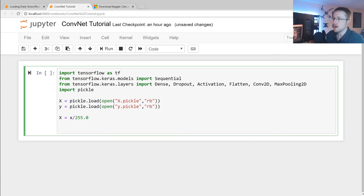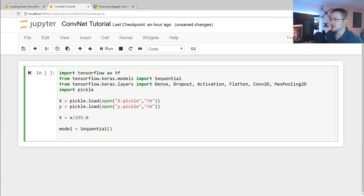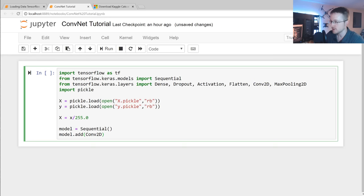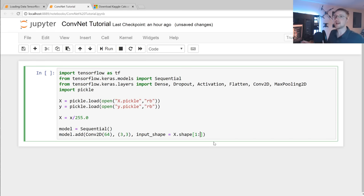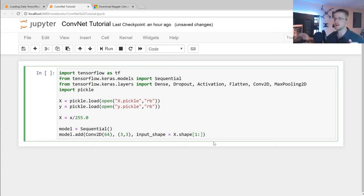Now we can begin building our model. We'll start with model = Sequential(), and then we're going to use model.add() syntax. We'll add a Conv2D layer: conv2d(64, (3,3), input_shape=X.shape[1:]). We use X.shape[1:] to skip that first dimension — the negative one — since that's just how many feature sets we have. The actual input shape is something like 50 by 50 by 1.